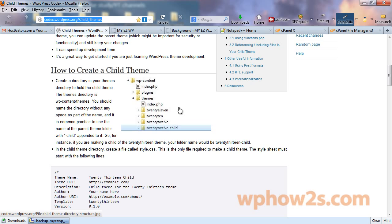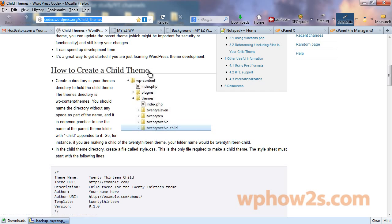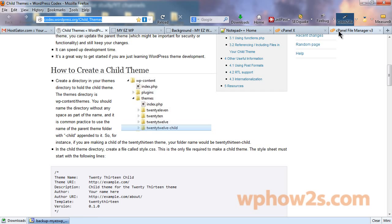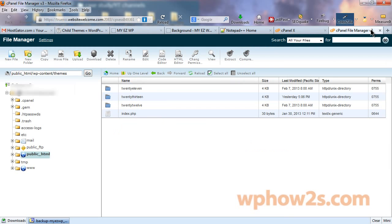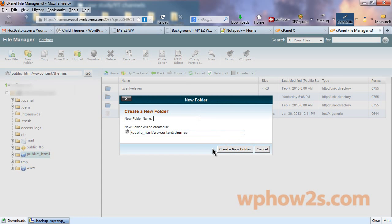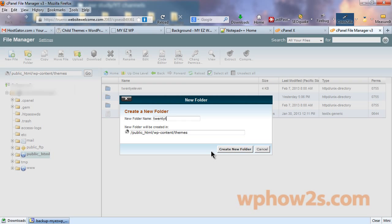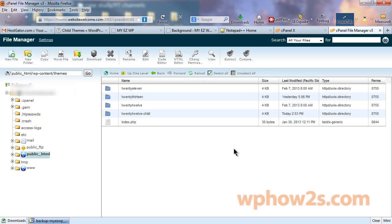I actually had someone that had trouble with their child theme, and the only thing they did wrong was they named their child theme folder some other name besides this, so it messed things up somehow. So, let's go back over here to our cPanel, and we'll click on new folder to create a new folder, and we're going to call it just what wordpress.org recommends, 2012-child. And then we'll click on create new folder.